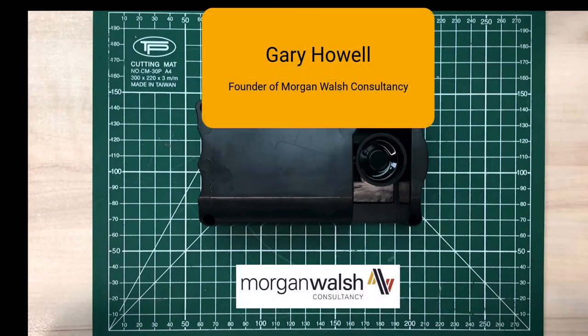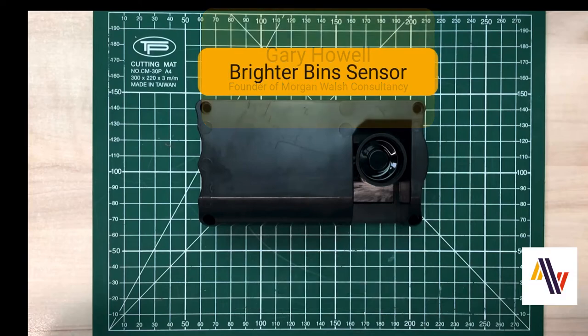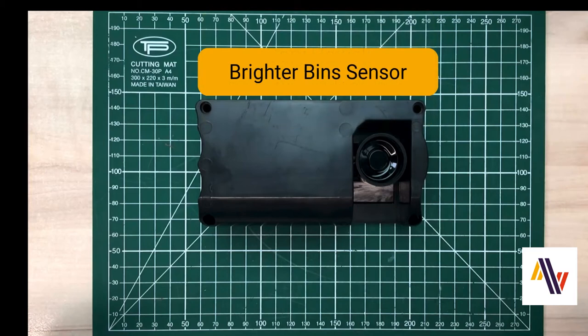Hello, my name is Gary Howell. I'm the founder of Morgan Walsh Consultancy. We provide IoT services to local government and commercial companies. We're going to look at the Brighter Bins sensor from Smart Ends, specifically how to add it to The Things Network version 3, and look at some mounting options.